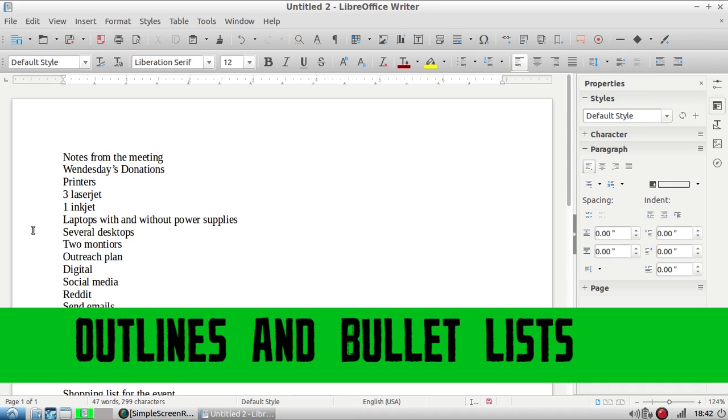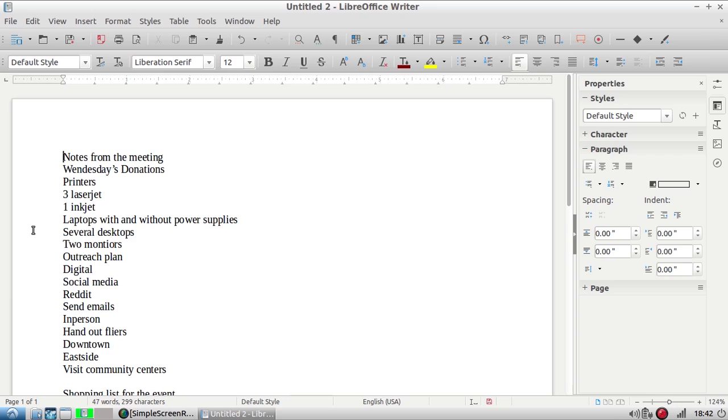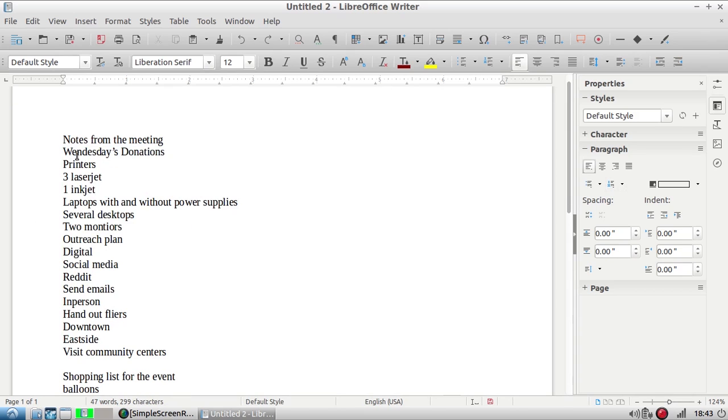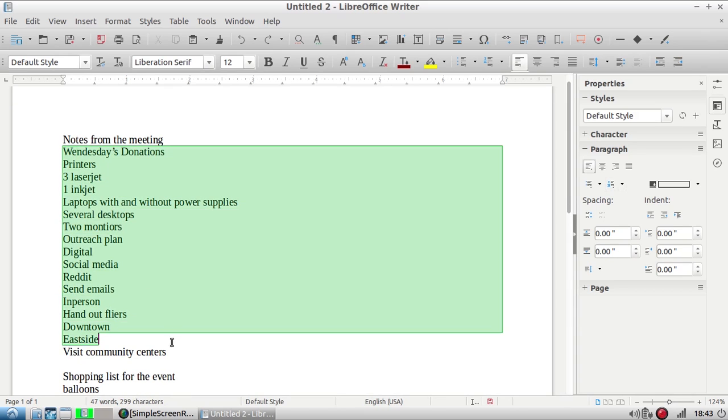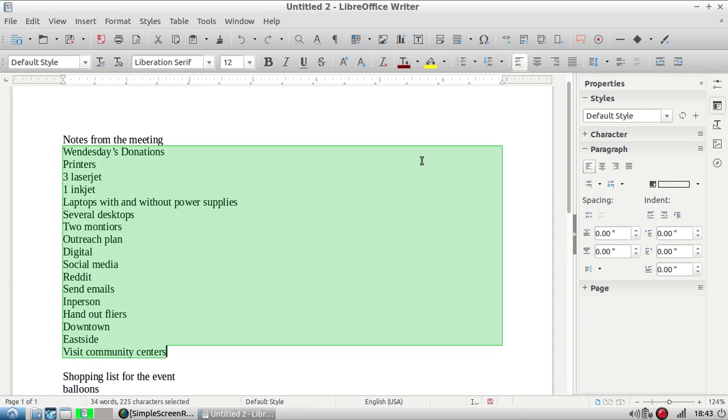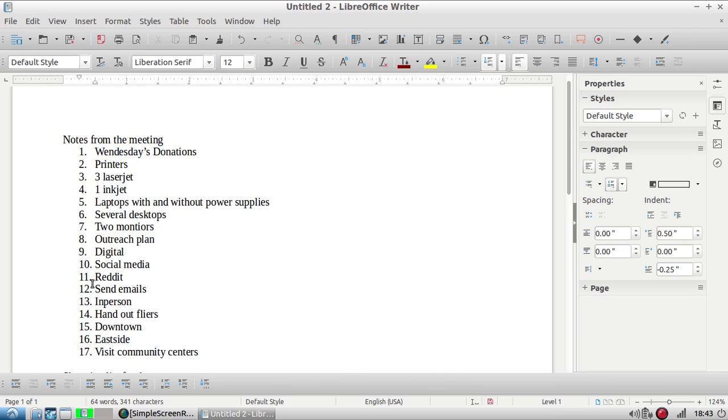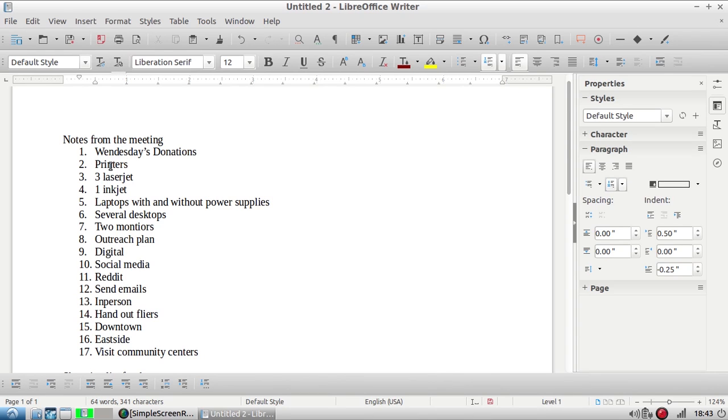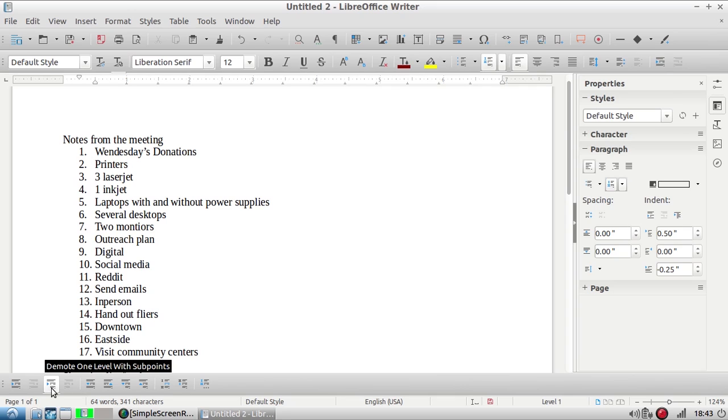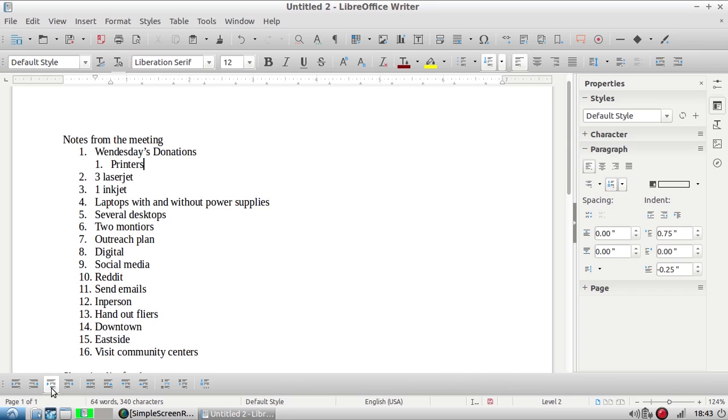What I have here are notes from an imaginary meeting and what I'm going to show you is how to turn them into an outline and how to use the bullet list. I'm going to turn this section into an outline. I have selected the list that's going to be an outline and I'm going over here to the outline button and clicking it. Now you'll notice that all my items are on the same level. I want them to be more tiered.